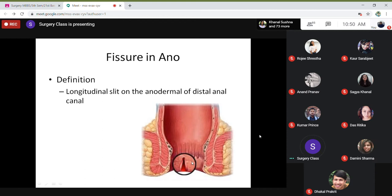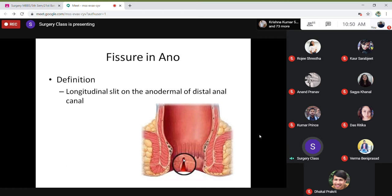These are very, very painful. There is a longitudinal slit in the anoderm of the distal anal canal, below the dentate line — this is your classic fissure in ano.